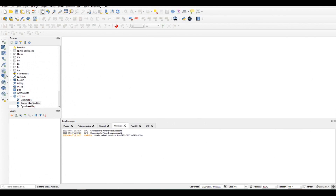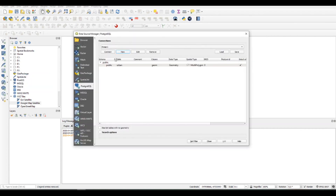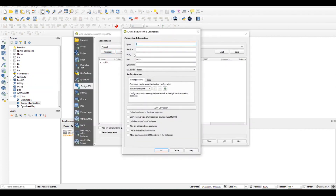From the browser tool panel, find 'Add PostGIS Layer' and you should be able to see a new window frame pop up. Then click on 'New' and it will ask you to write the info about your new PostGIS connection.